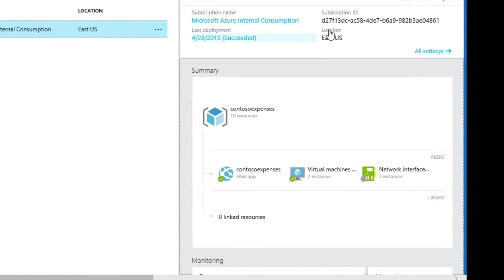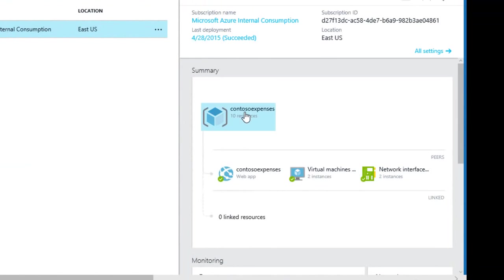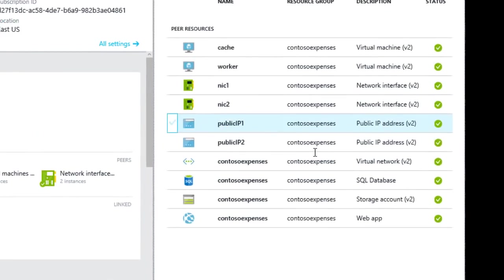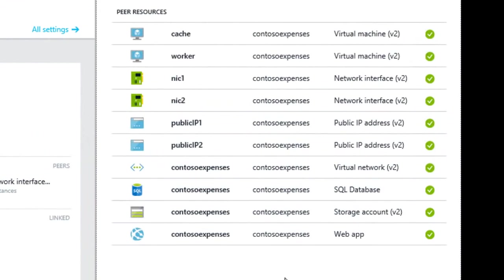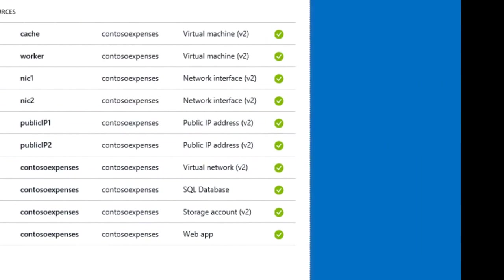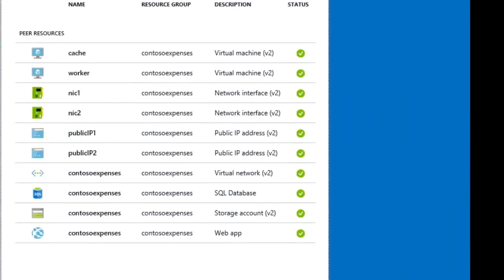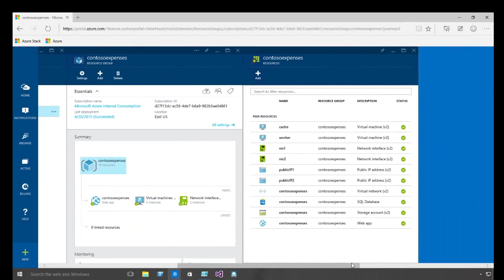Now drilling in, we have all these different types of resources that have been templated and are managed as a single cloud app. It consists of an IaaS virtual machine, network interfaces, public IP addresses, virtual networks, PaaS SQL databases, and storage all managed as a single entity.